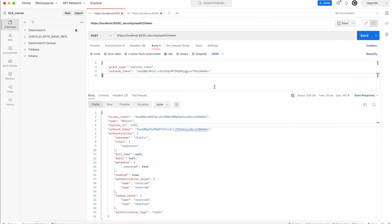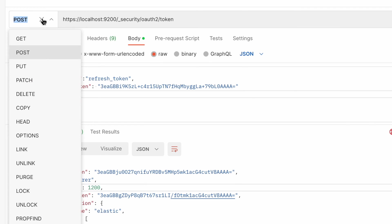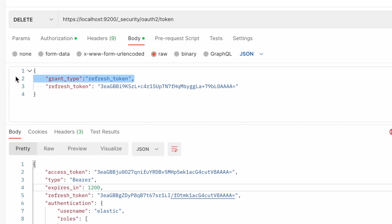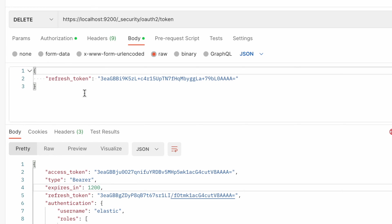To invalidate refresh token, for example you want to resign from refreshing that token, you can delete that refresh token and make it invalidated in this way so it will not make it possible to refresh that token. Therefore change the request type to DELETE, remove the grant type and leave the refresh token value.